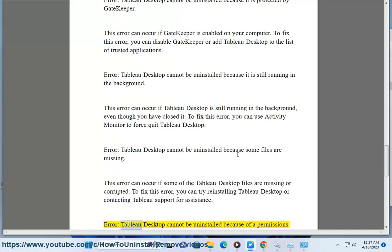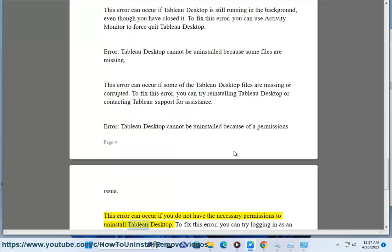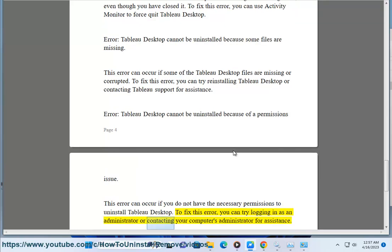Error: Tableau Desktop cannot be uninstalled because of a permissions issue. This error can occur if you do not have the necessary permissions to uninstall Tableau Desktop. To fix this error, you can try logging in as an administrator or contacting your computer's administrator for assistance.